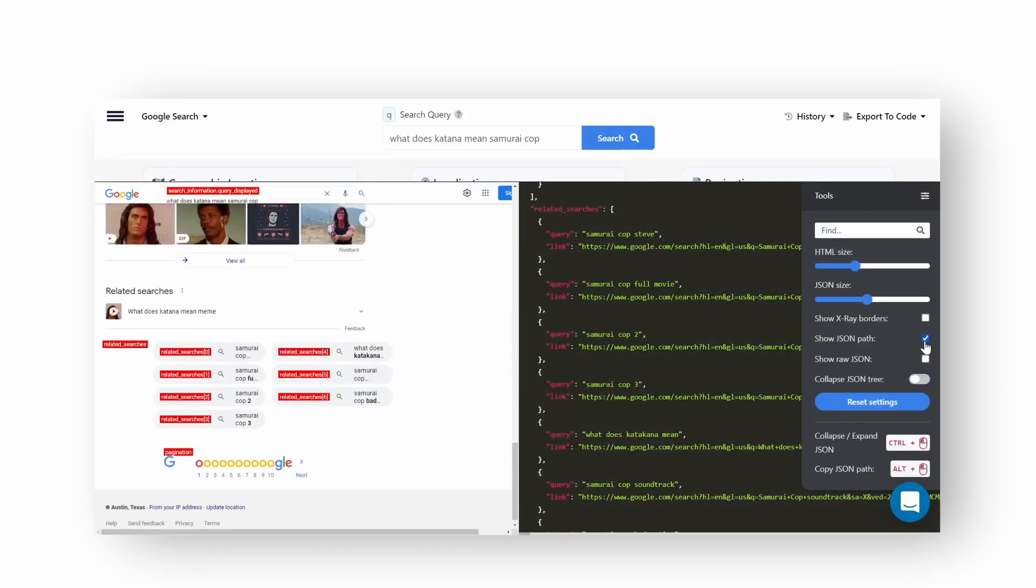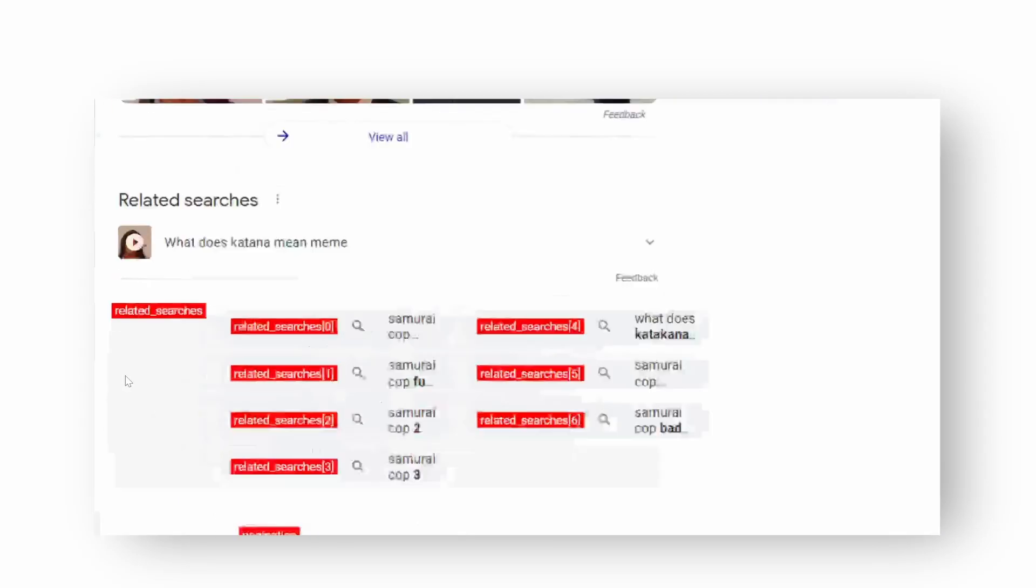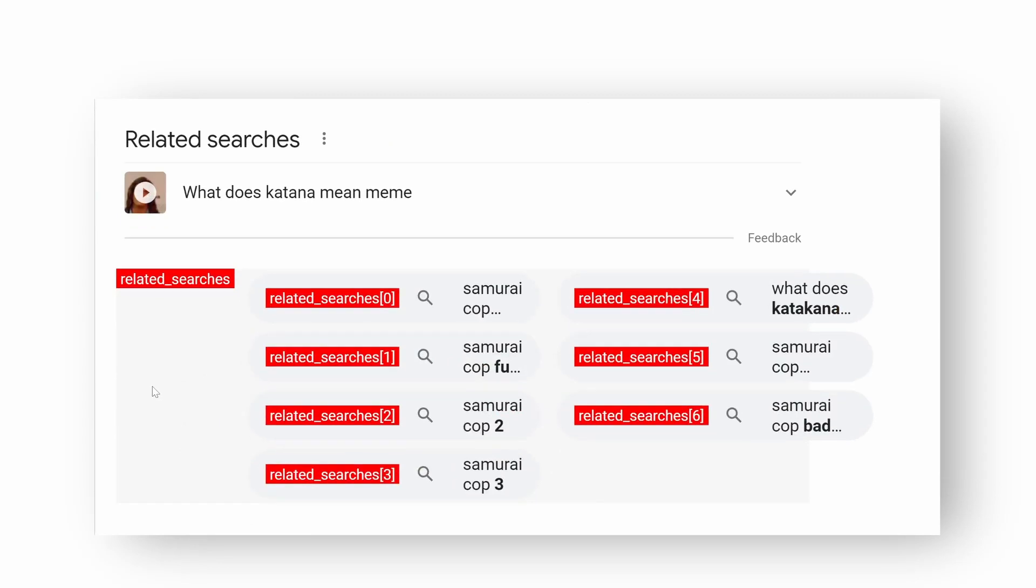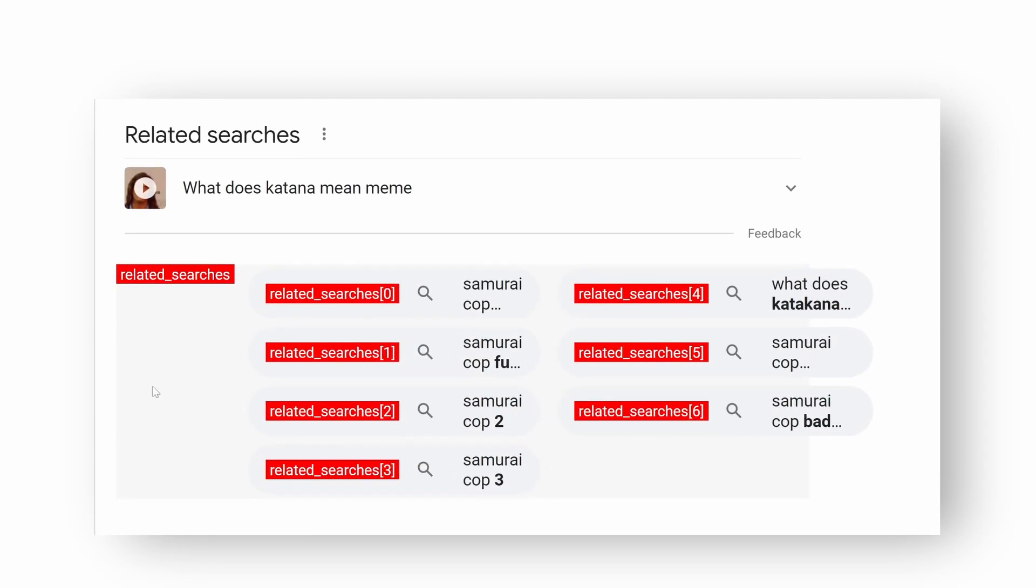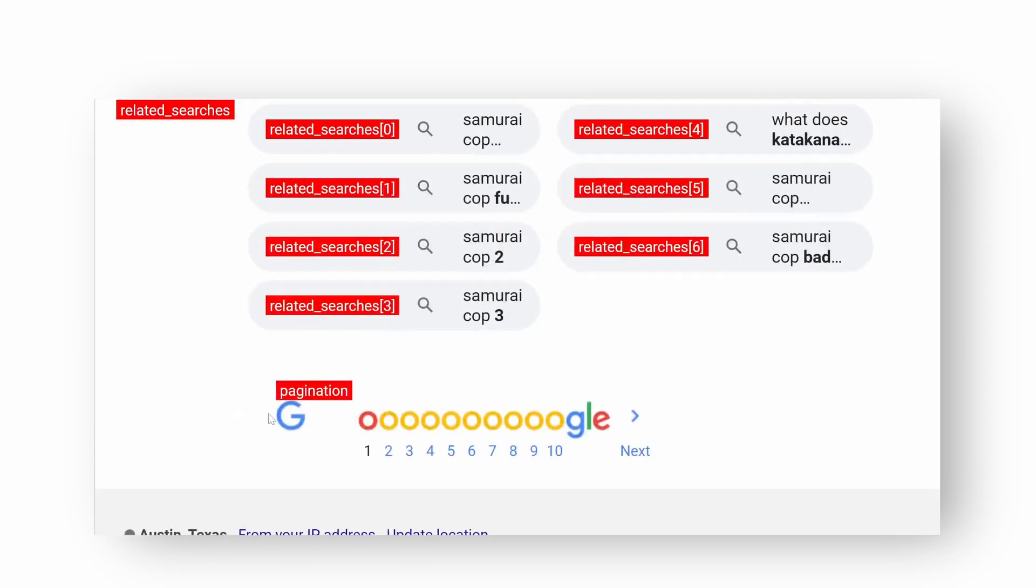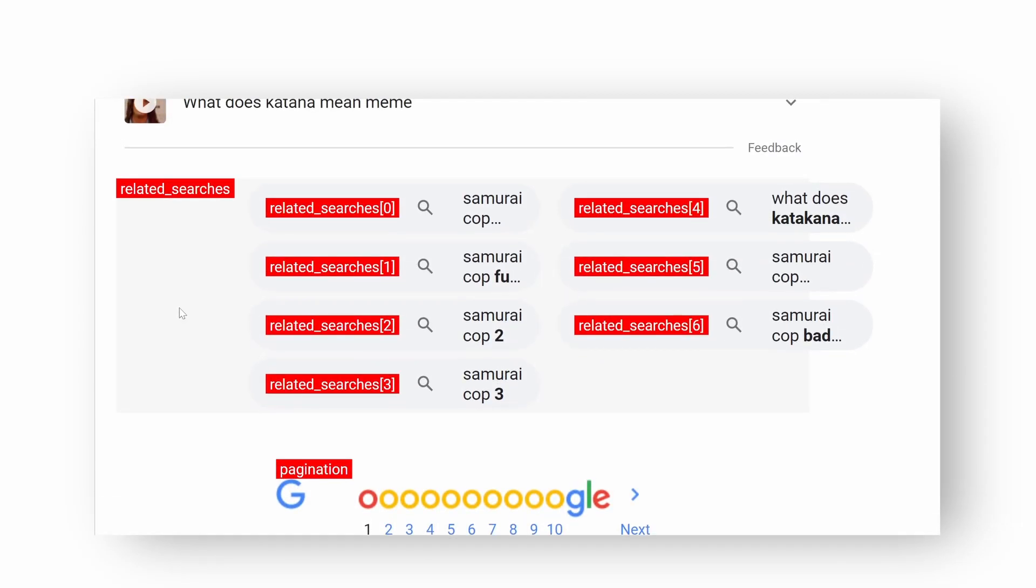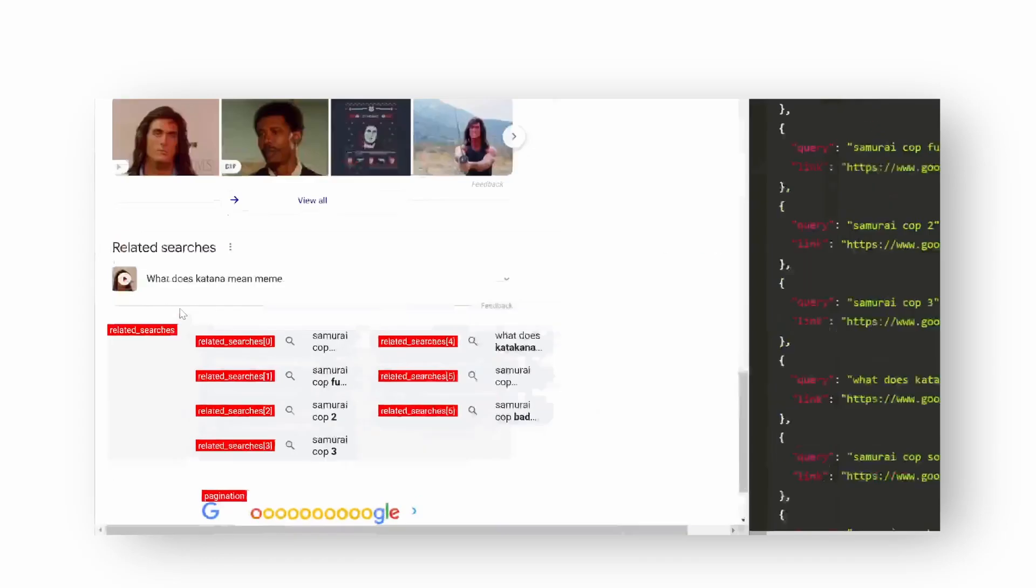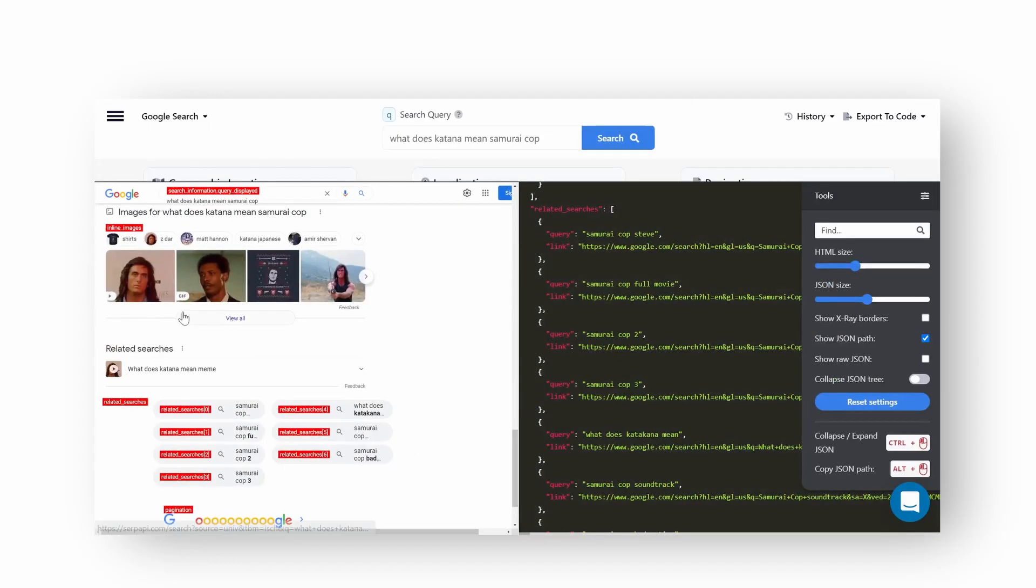Show JSON path option is very handy to quickly understand which hash keys to call in order to extract the data. Playground even shows the index of each key value. This is useful if you want to extract something from a nested JSON.